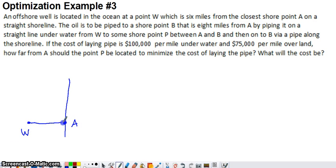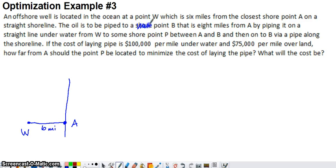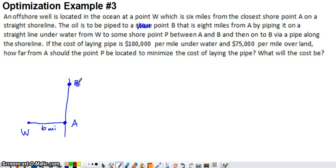The distance from the well straight into the shoreline is 6 total miles. The oil is to be piped to a point B on the shoreline that is 8 miles from A. So we'll put point B up here, and we know that the distance from A to B is 8 total miles.